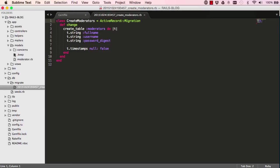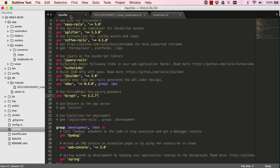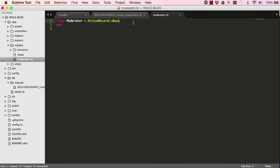If we have a look at the model that was created for us, it's just an empty model at the moment. It hasn't got any information in there. Alright, so bcrypt has a method, has secure password, which we have to copy and paste here.